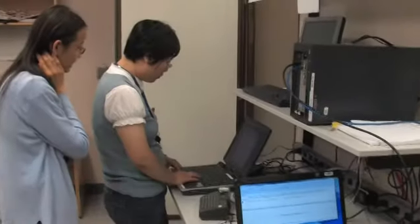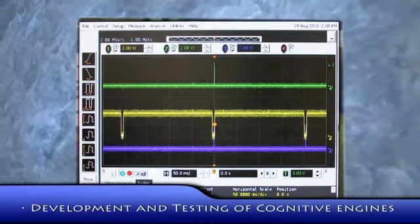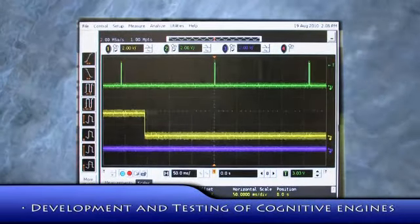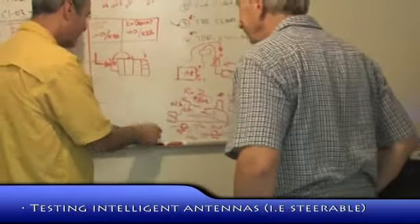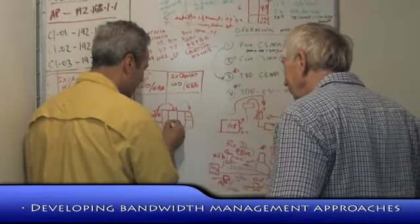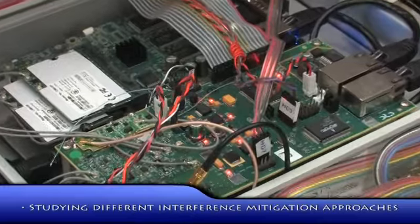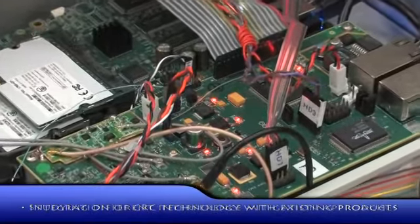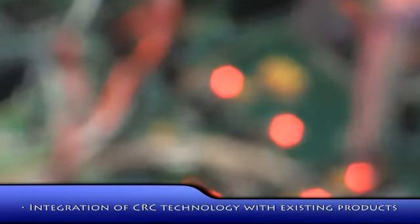One of the key focuses in designing the CORAL platform was to build a platform that was useful for researchers to explore different concepts for cognitive radio networking. This includes development of new cognitive engines, testing new algorithms for intelligent antenna steering, developing bandwidth management algorithms, and studying different interference mitigation schemes. The platform can also be licensed by private companies to develop new products in this area.